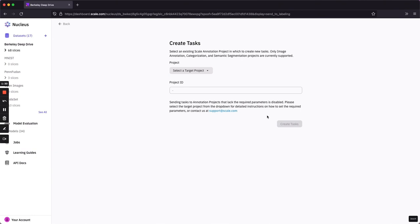Nucleus helps us not only debug our models, but also leverage our models to improve our data.